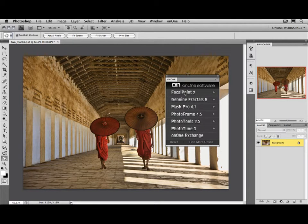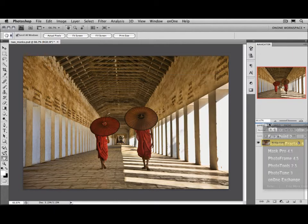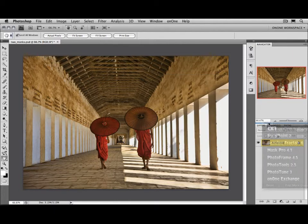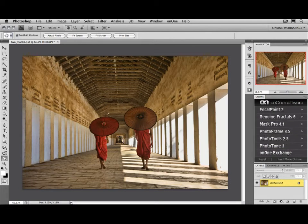And it'll open a floating panel where you can access Focal Point. You can also dock this floating panel inside of your Photoshop palette just by dragging it over and releasing. And you can see it joins the other Photoshop palettes. It works just like them.